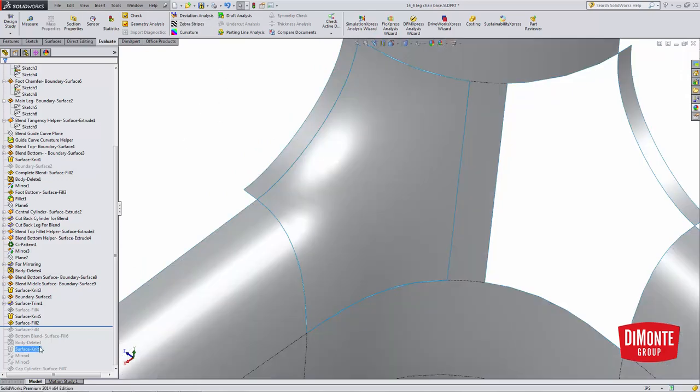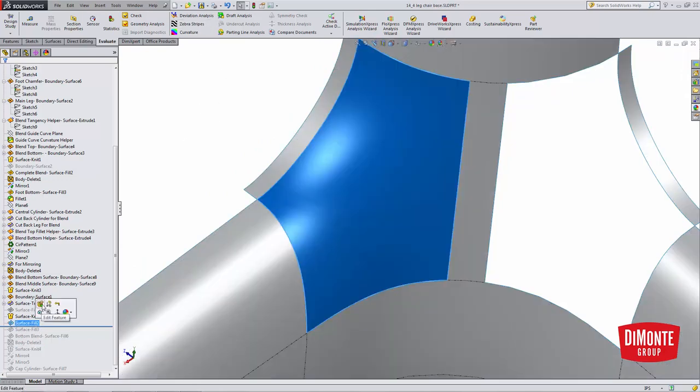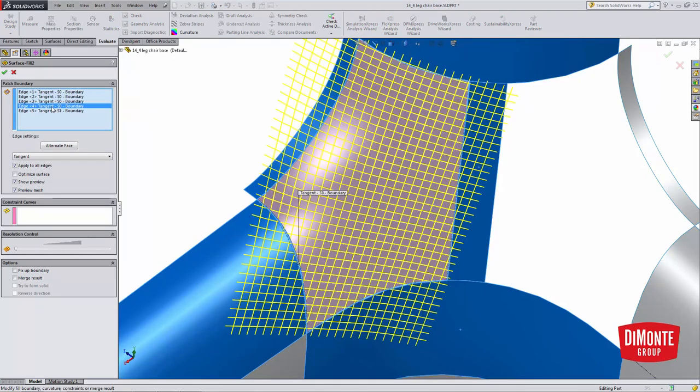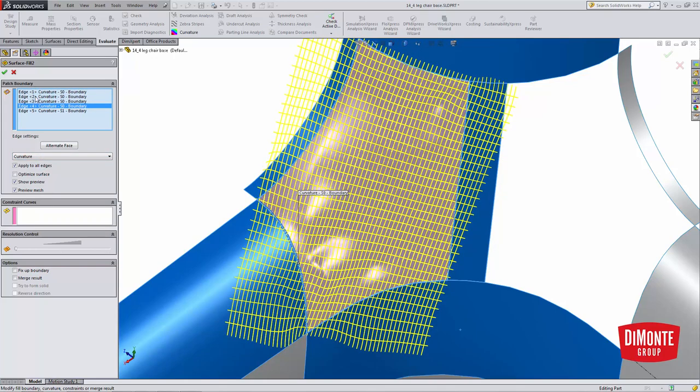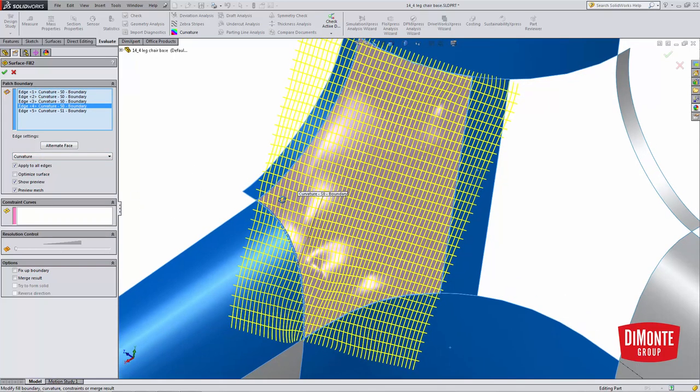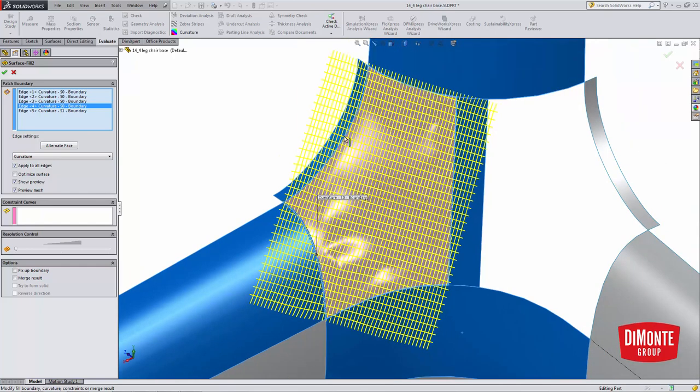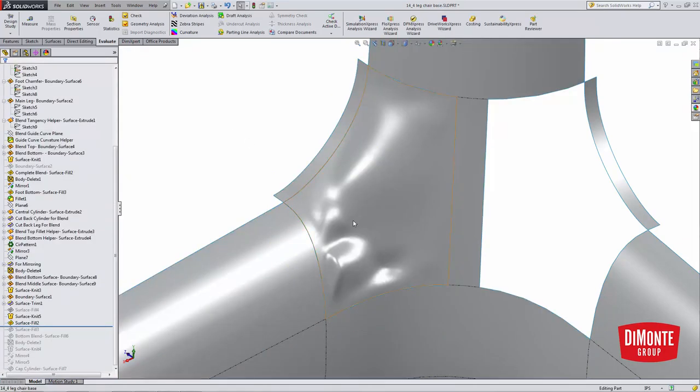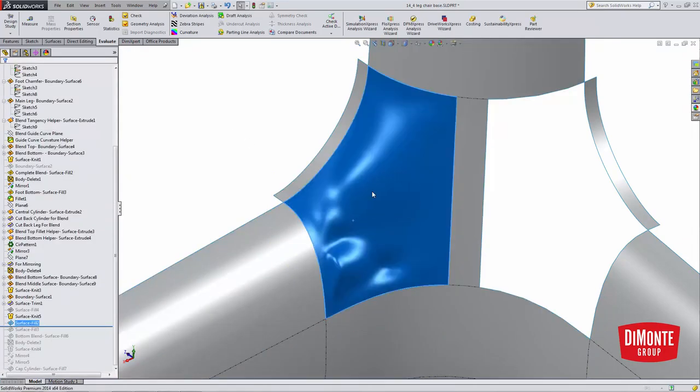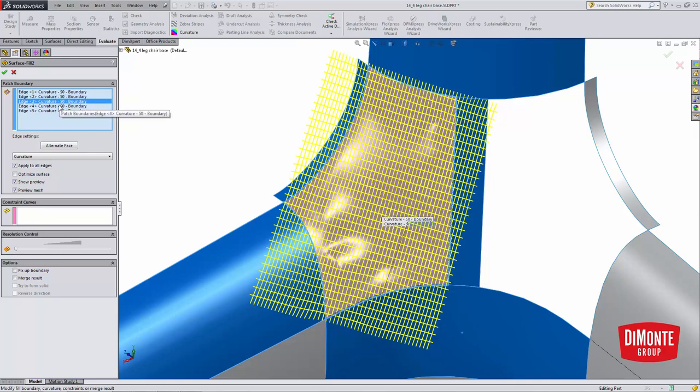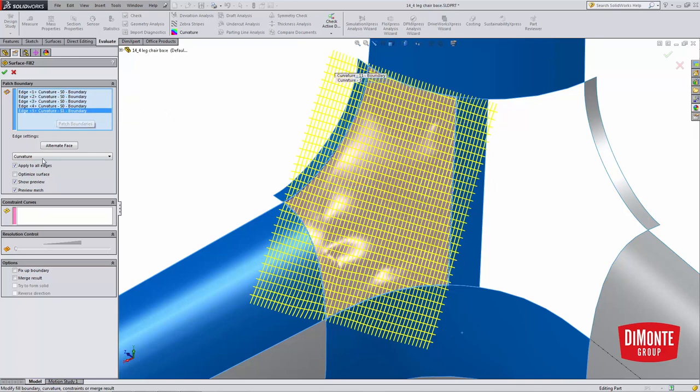So I'll jump back into my surface fill, click through the edges to locate the one I want. So here I applied curvature to all edges, and I'm actually getting a very bad result, because I don't want curvature to this reference helper surface. You see that kicked in looking surface fill.